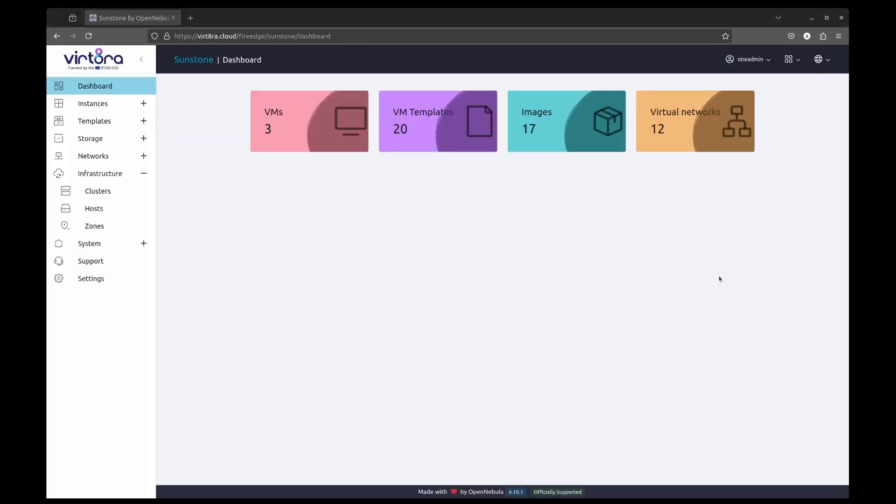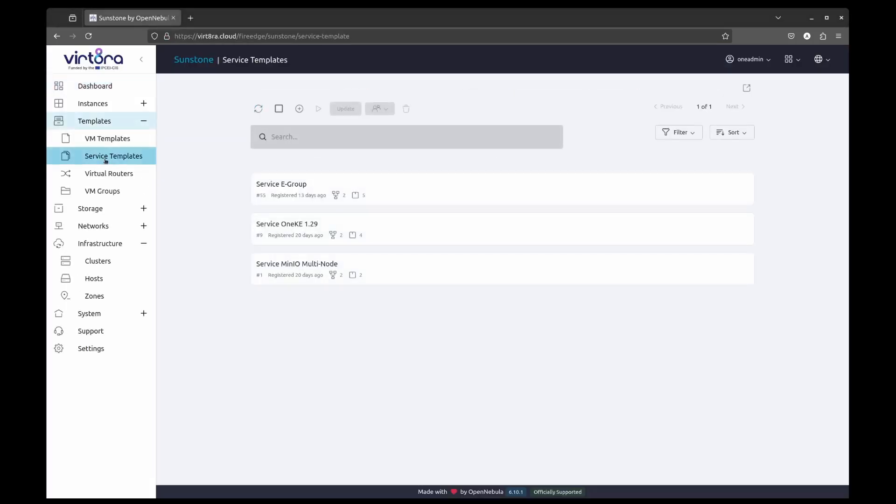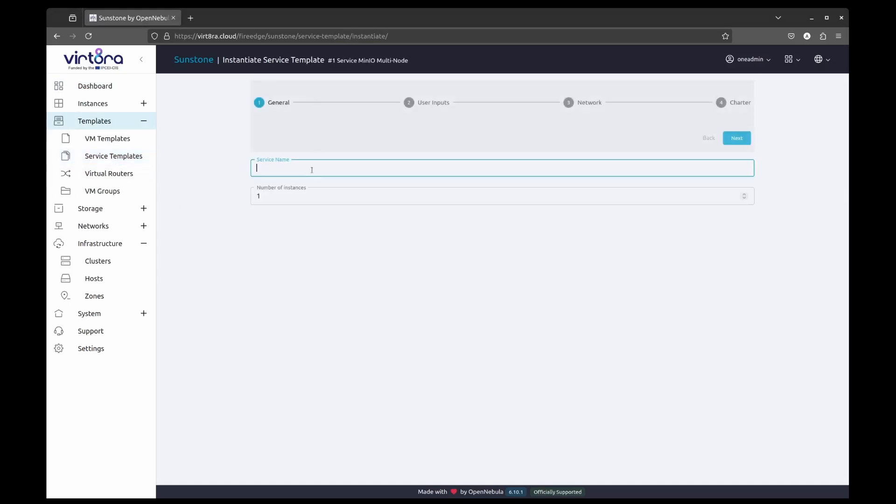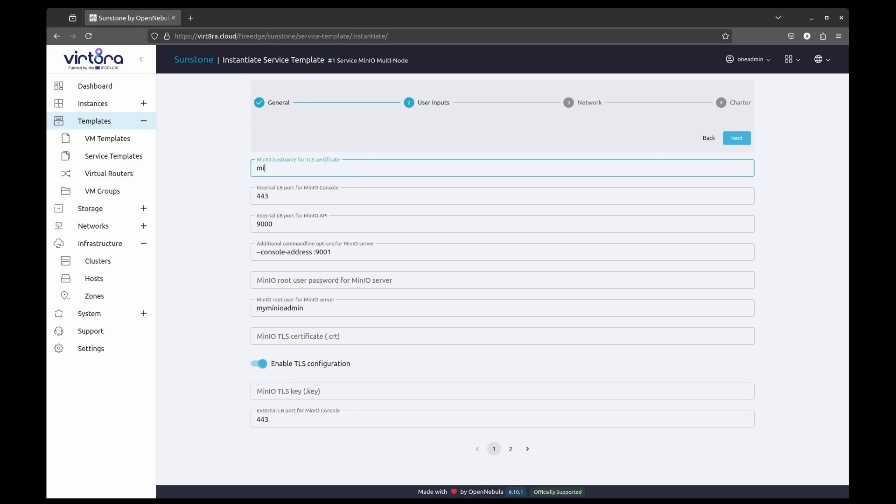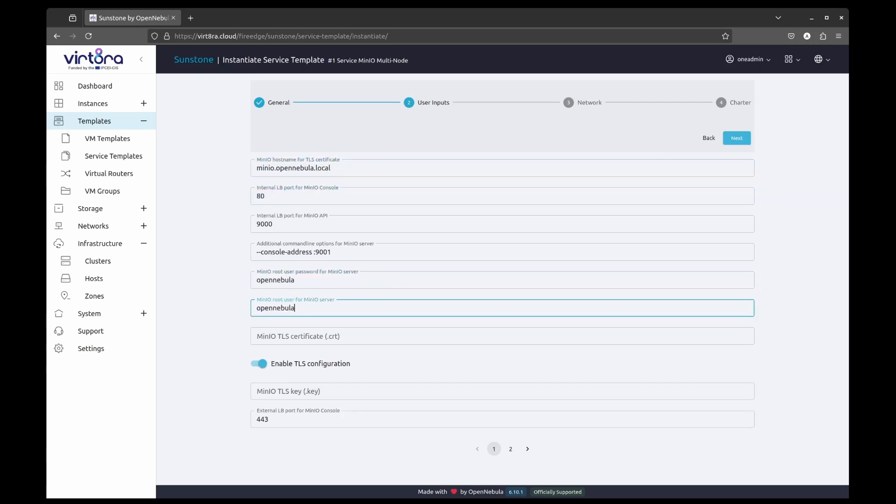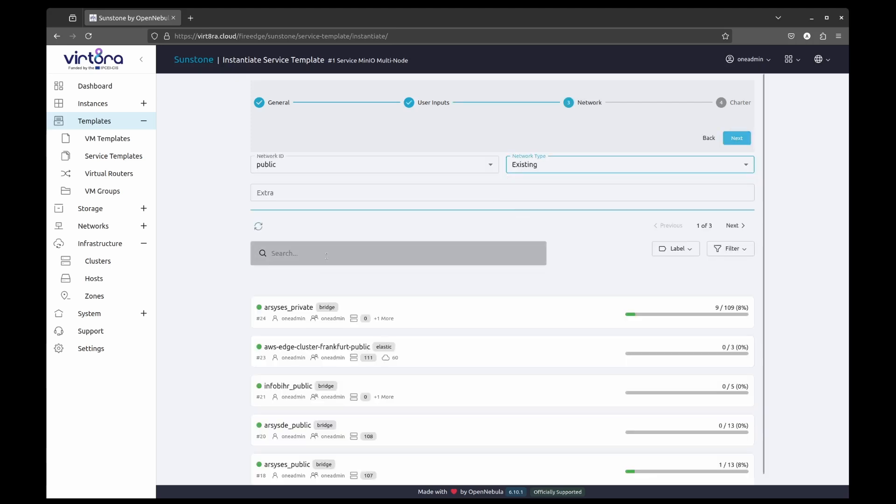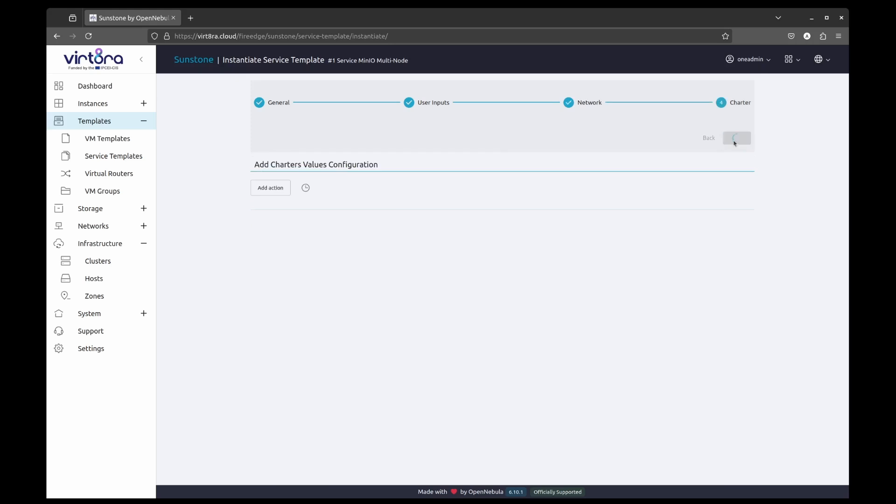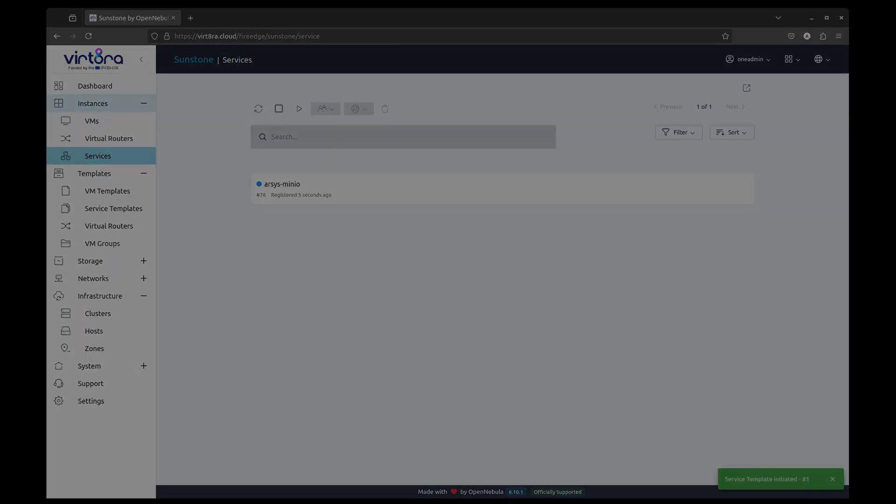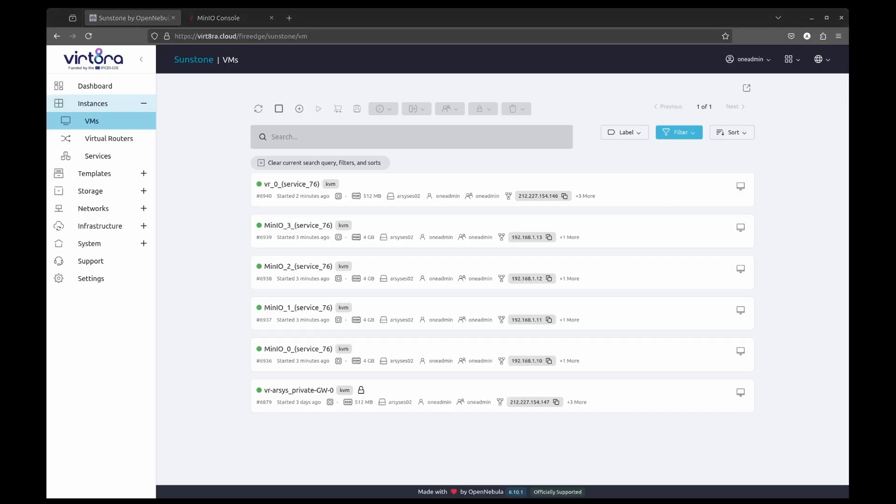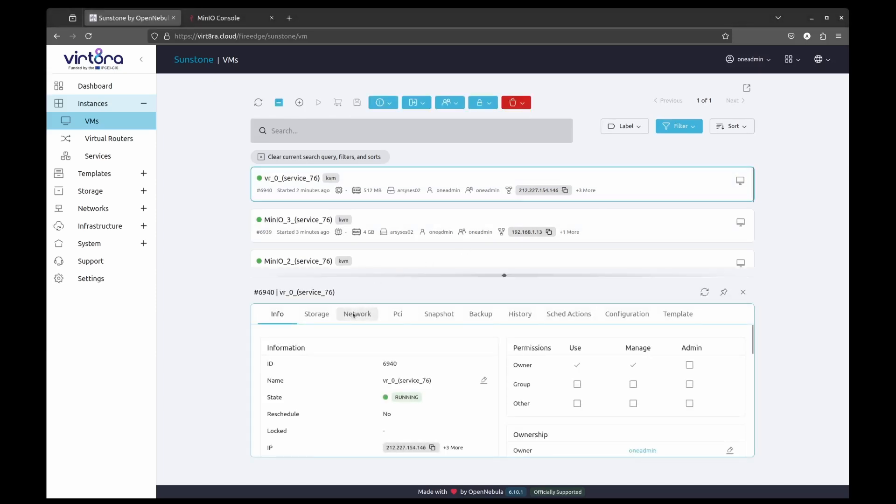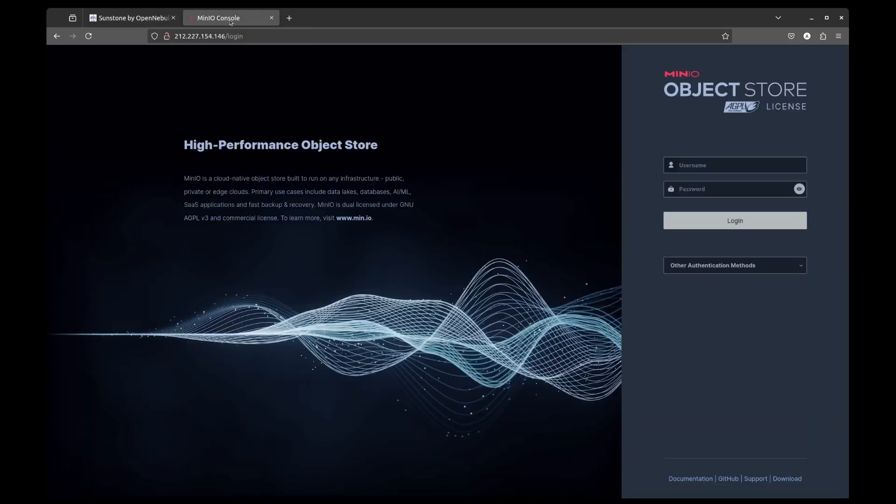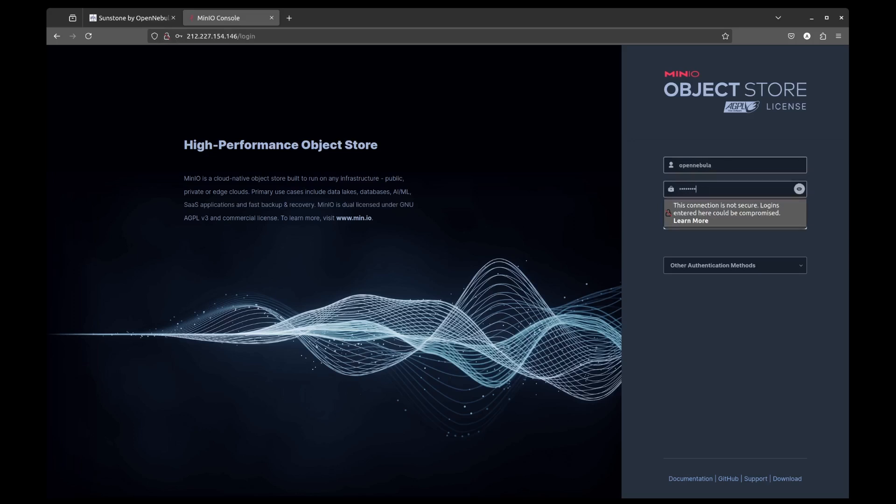We will now repeat the same process by deploying it in the cluster provided by Arsys in Spain. As we can see, we are going to check MiniIO instance in Arsys. We copy the assigned public IP address and access it through the browser. You can see that it gives me access to the second MiniIO instance, also ready to be used but this time running in the location in Spain, hosted by Arsys.